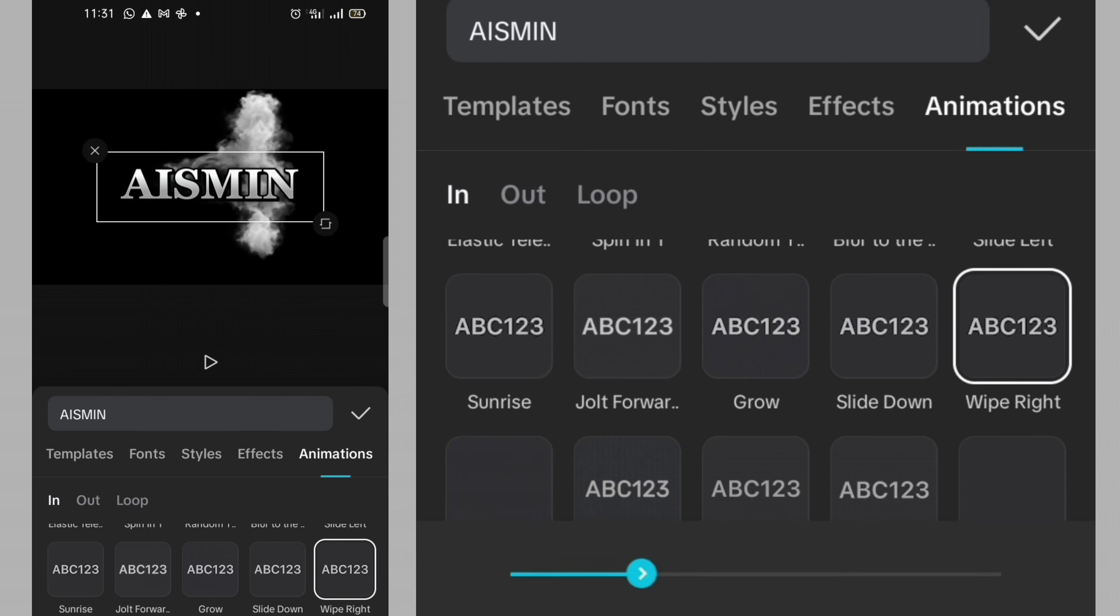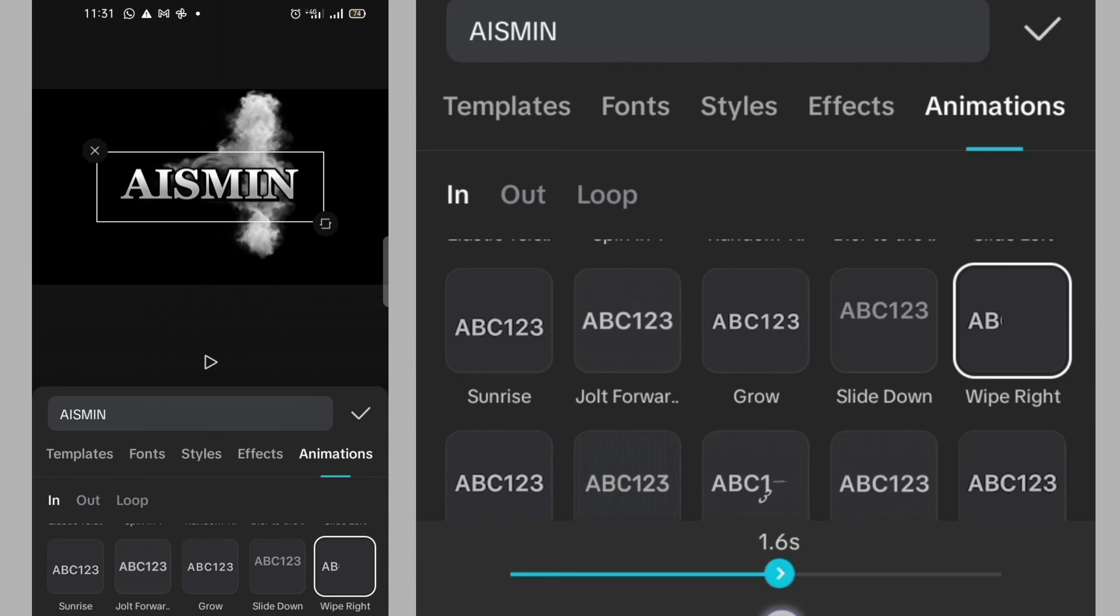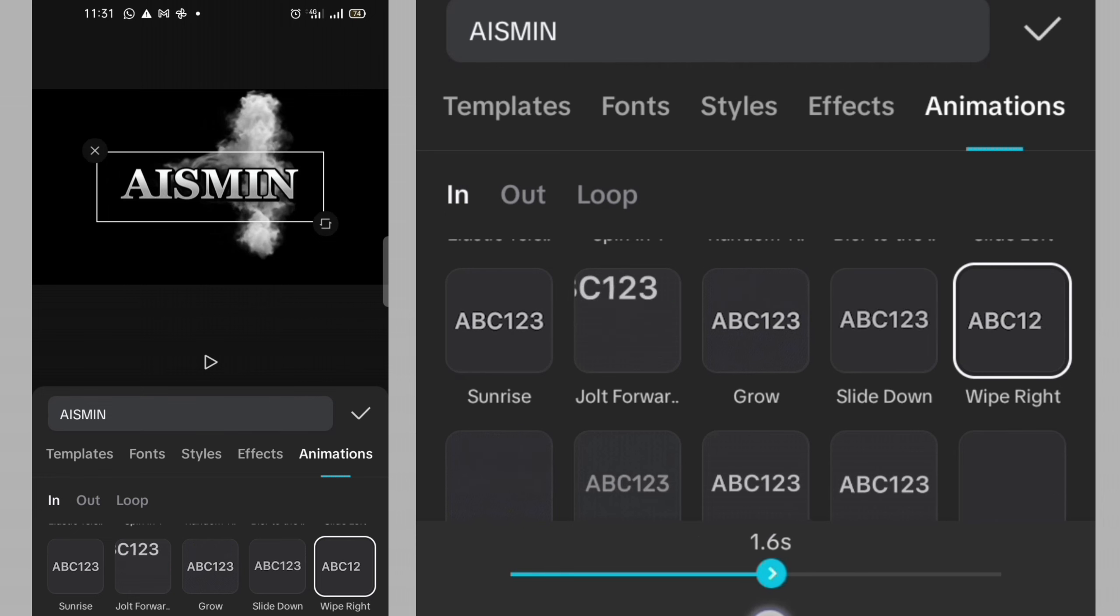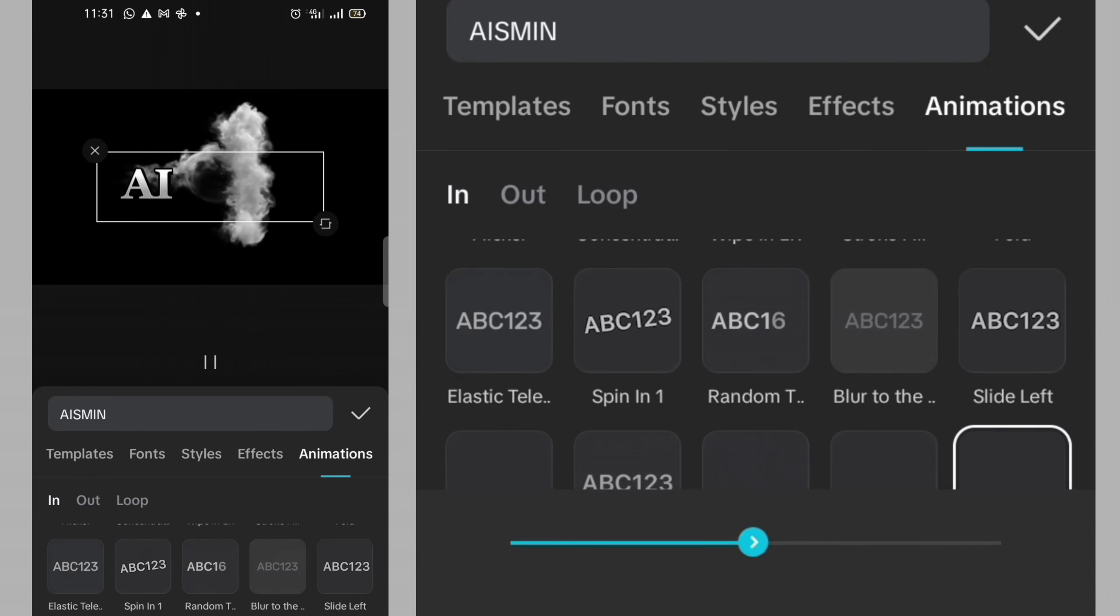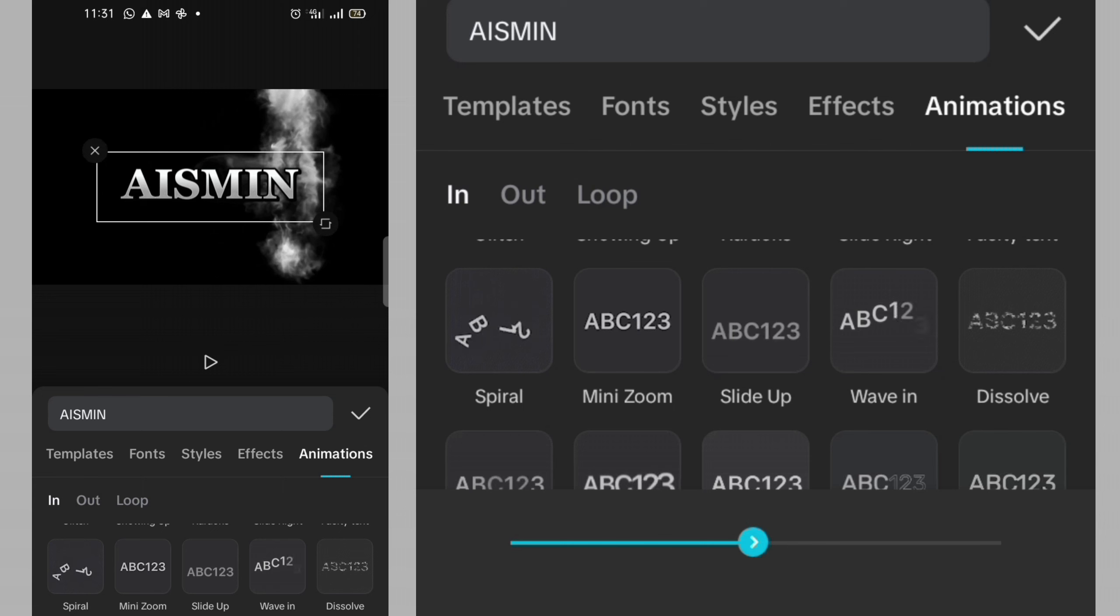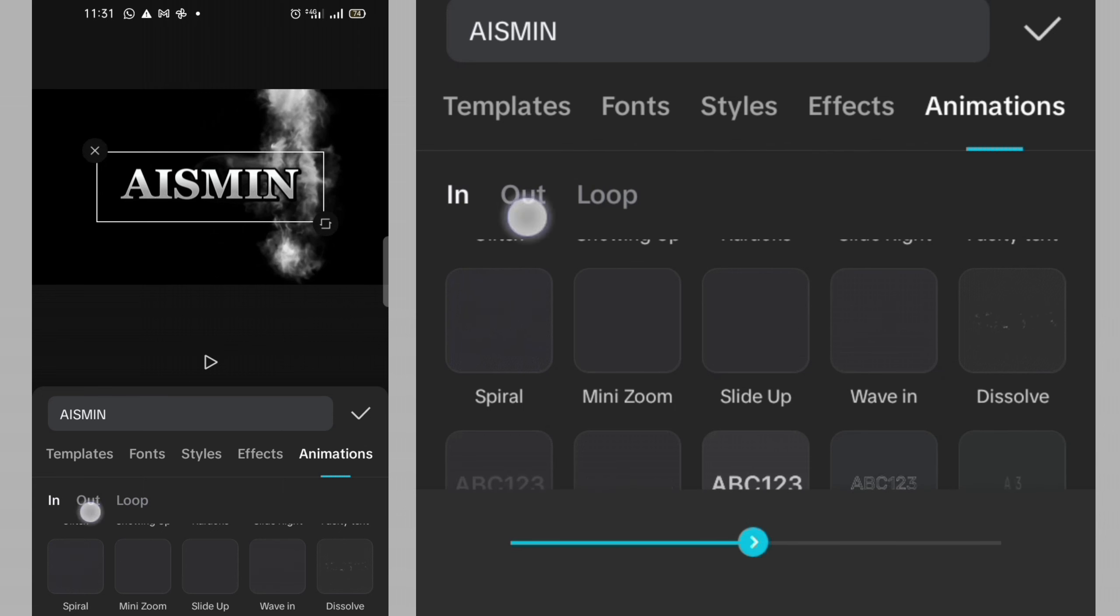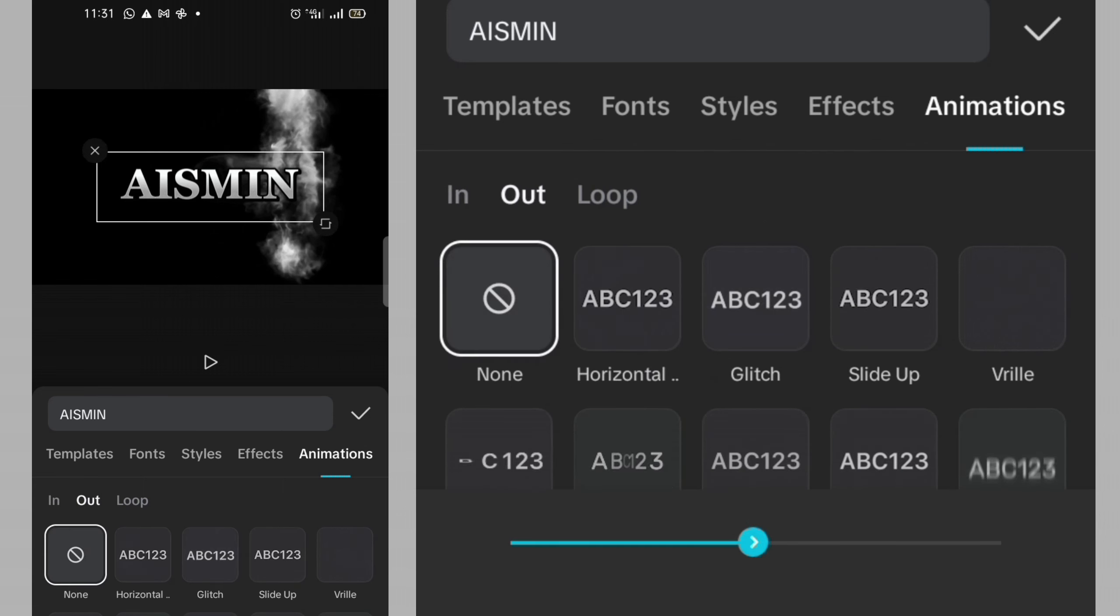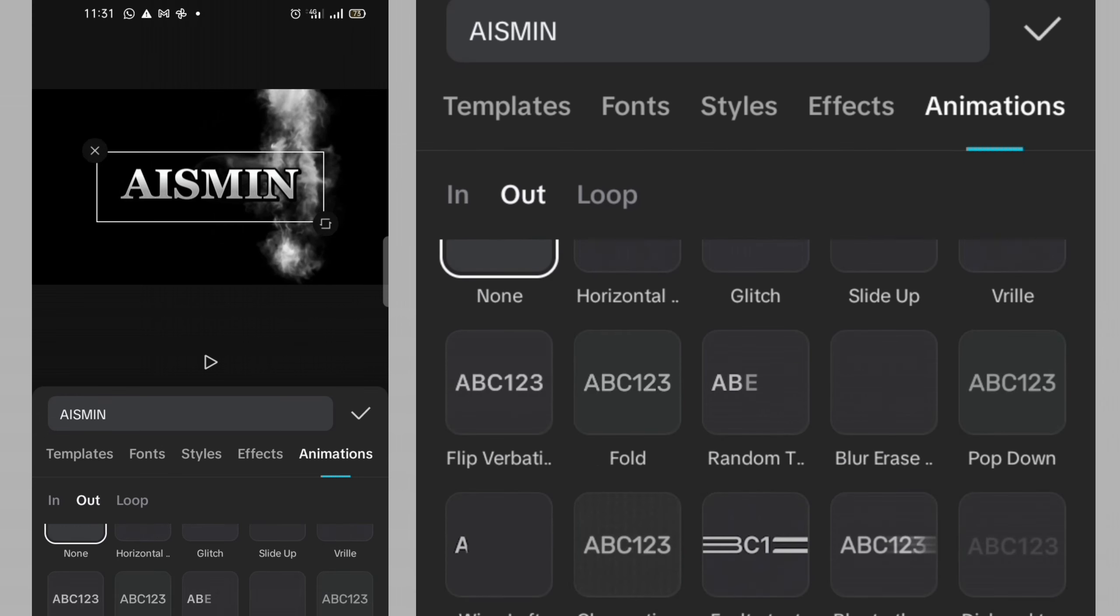I will need to fix it. I will need to fix the duration to 1.5 seconds. I'm okay with it this way. Then the next thing I will need to click on out.